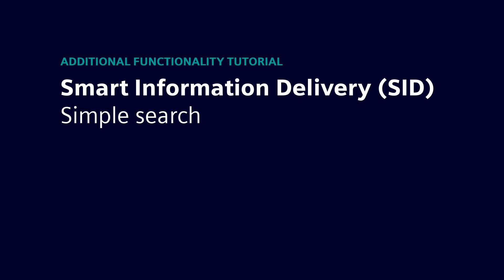Hello, and welcome to this video about one of the additional functionalities of SID, Simple Search.